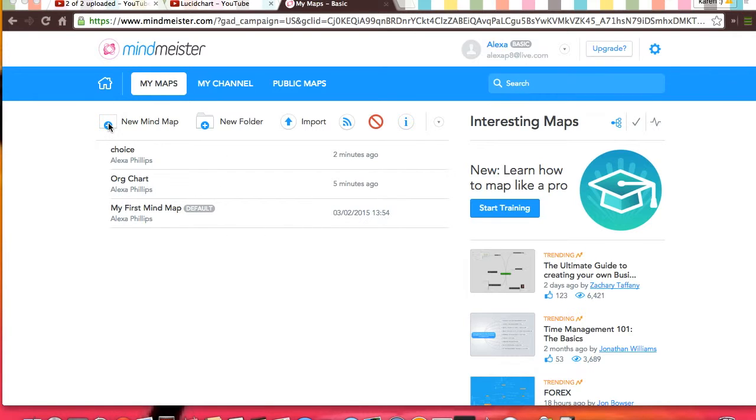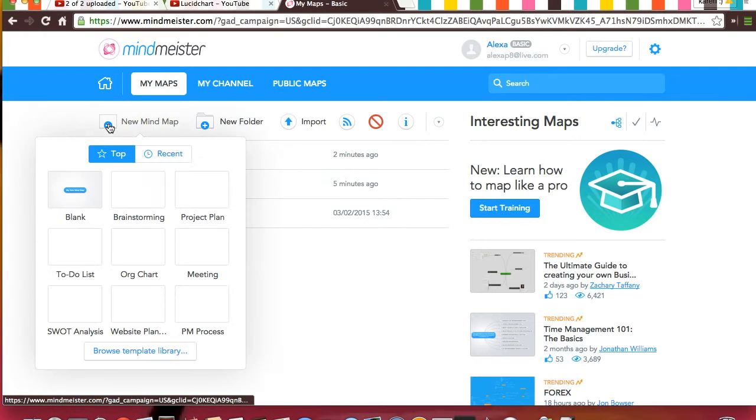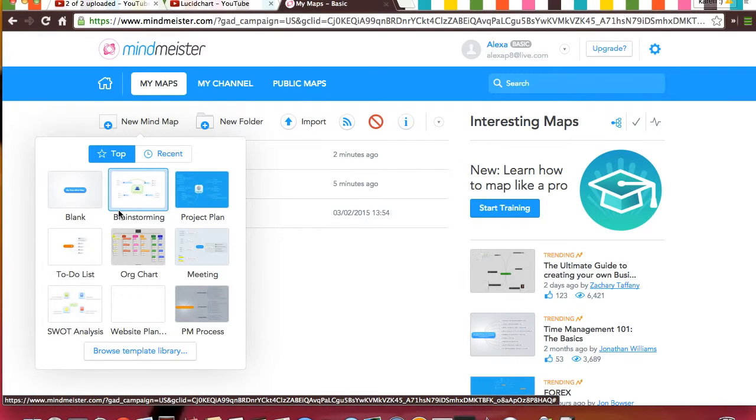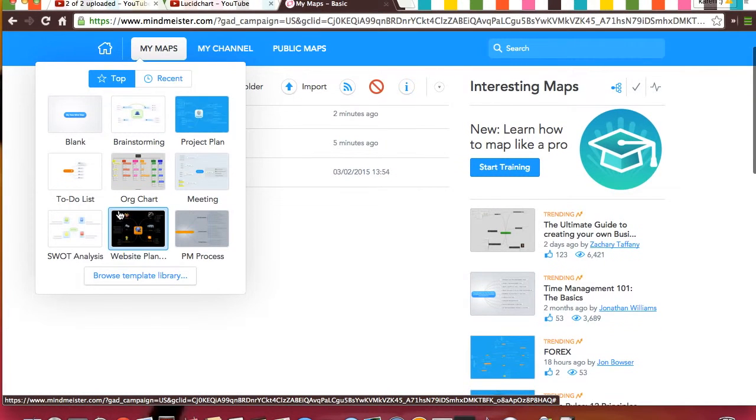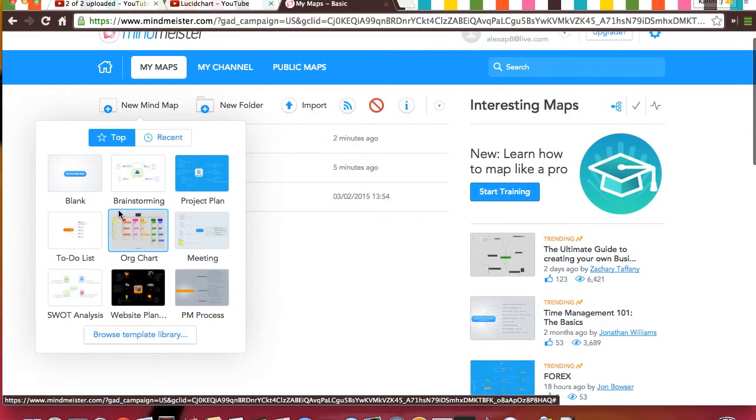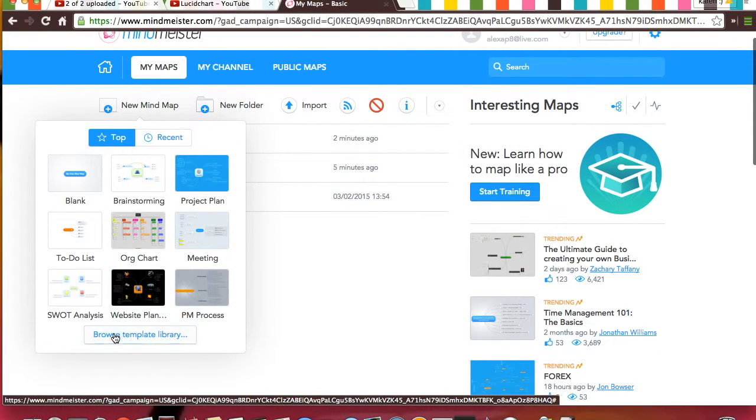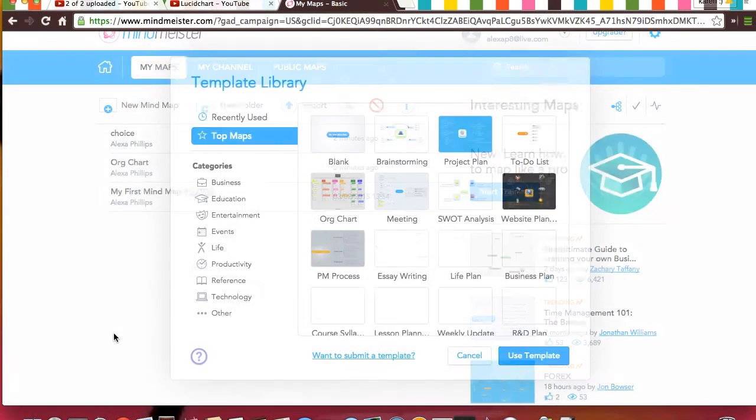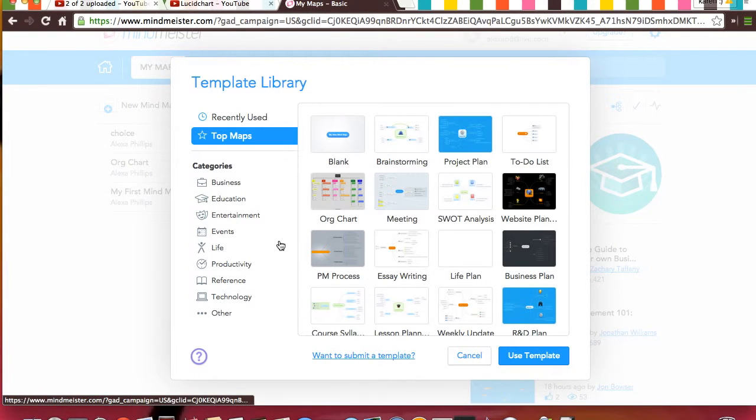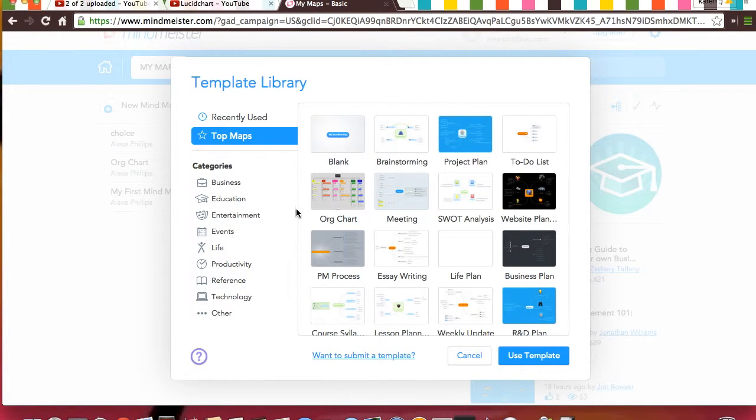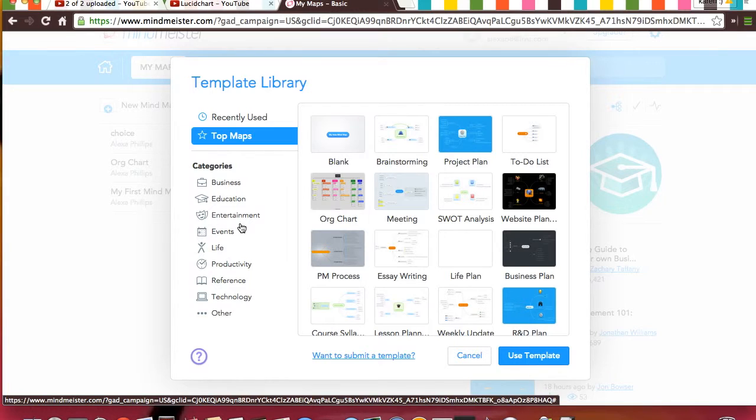To create a new one, you just click New Mind Map. Then, you can pick out of any template you want, and there are tons to choose from. They're all organized once you get in here by categories, and you just click what one you are interested in.